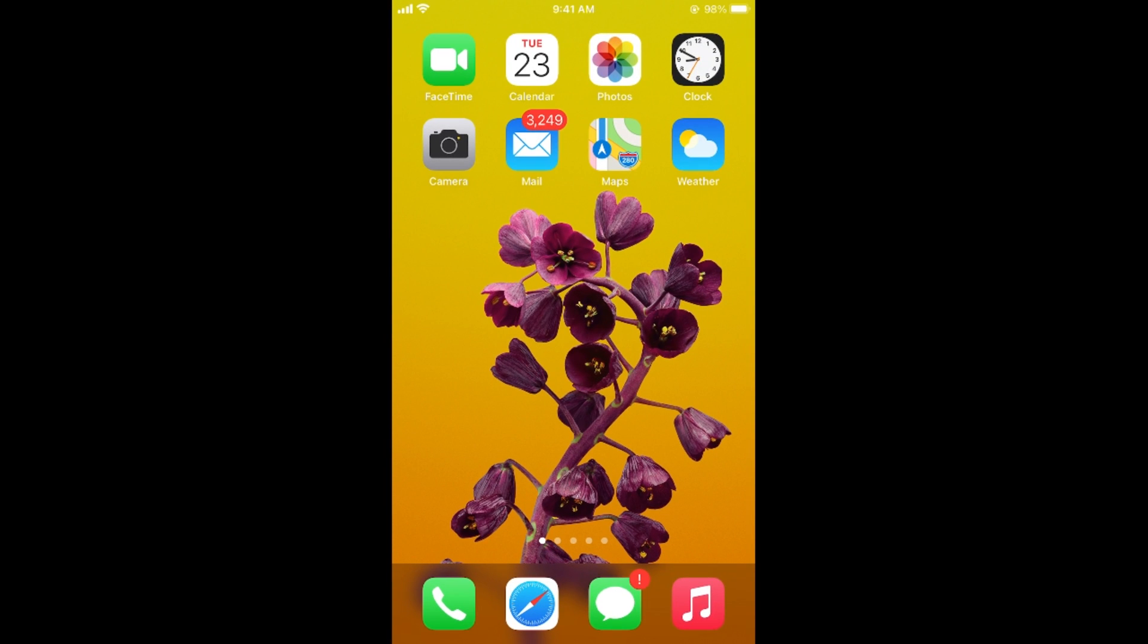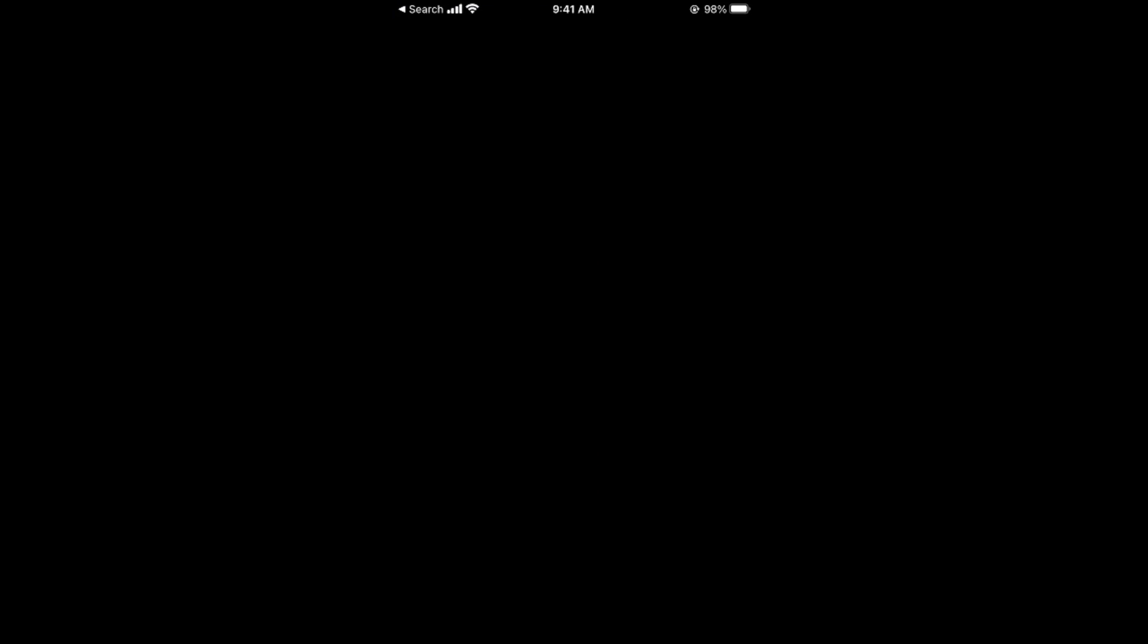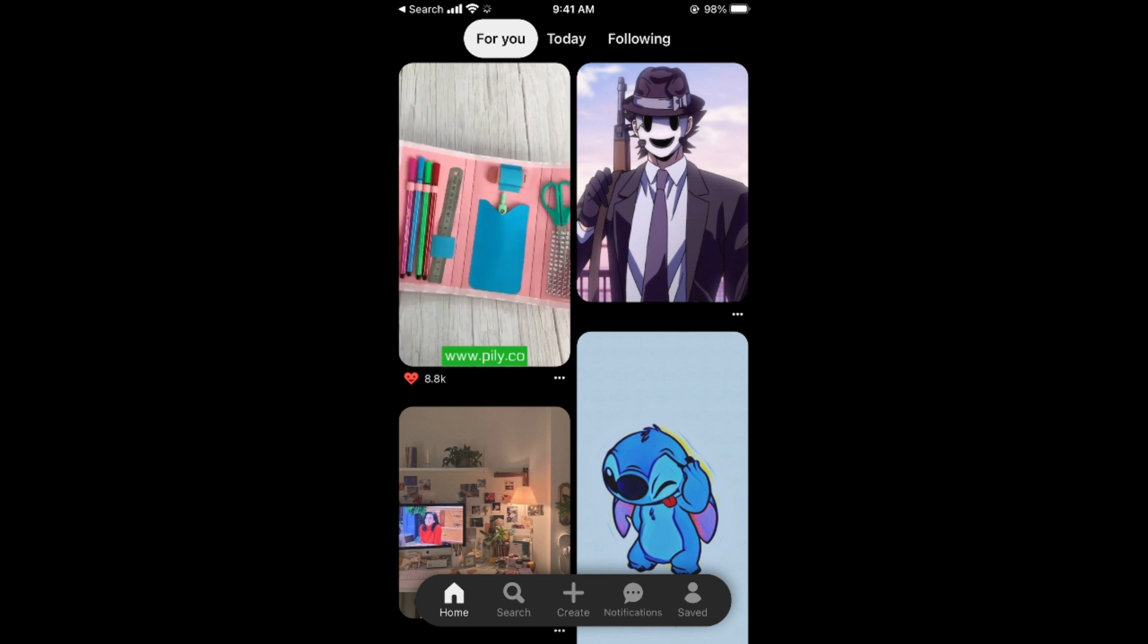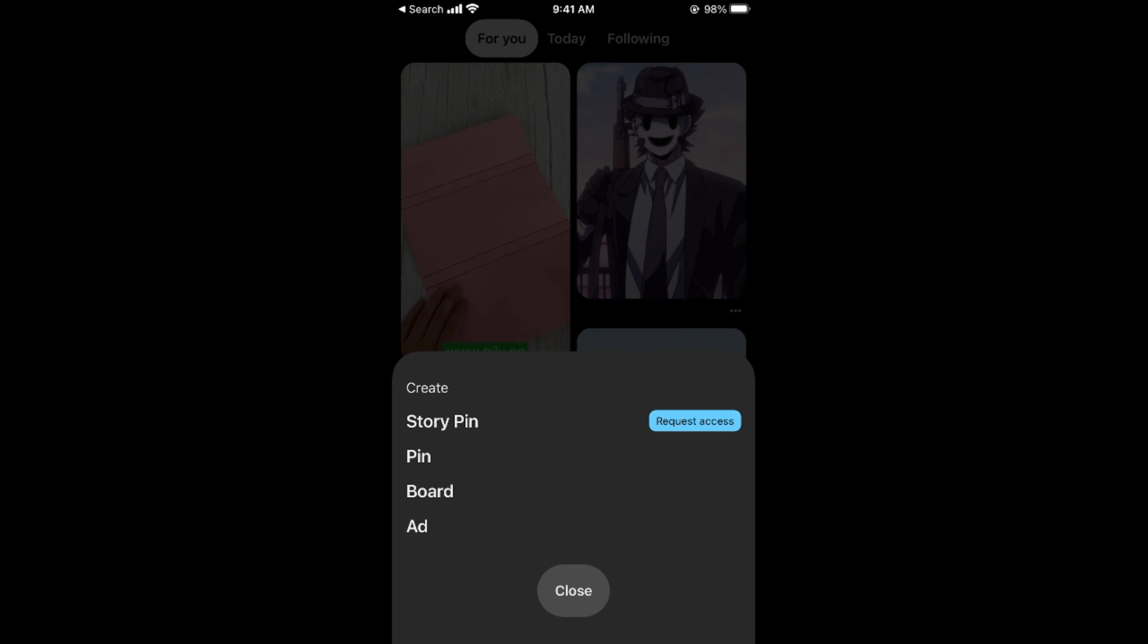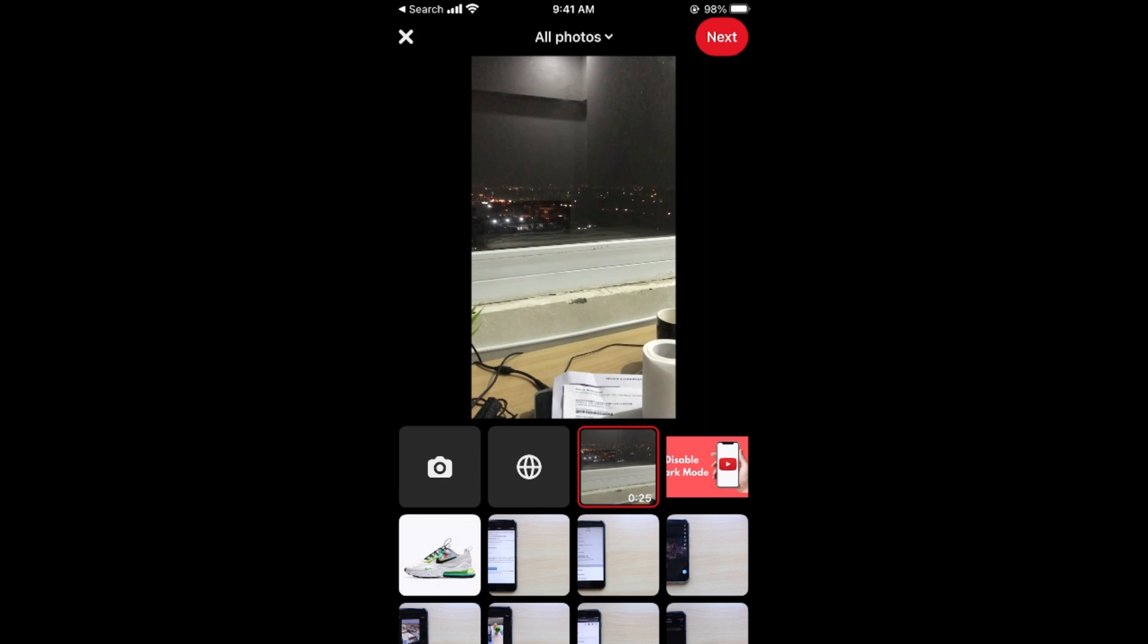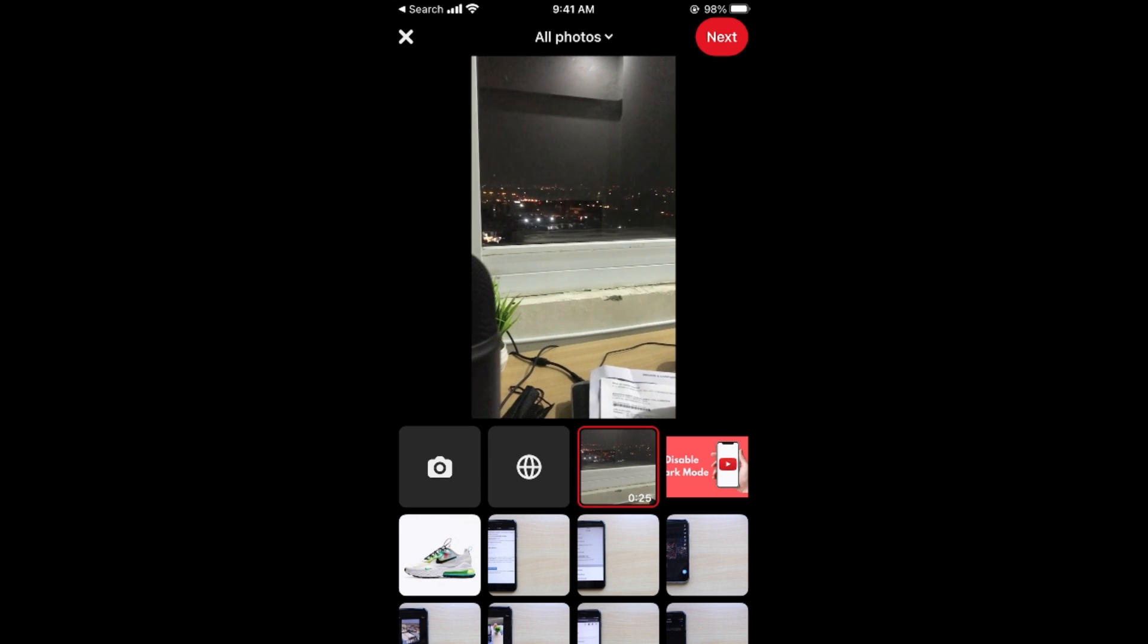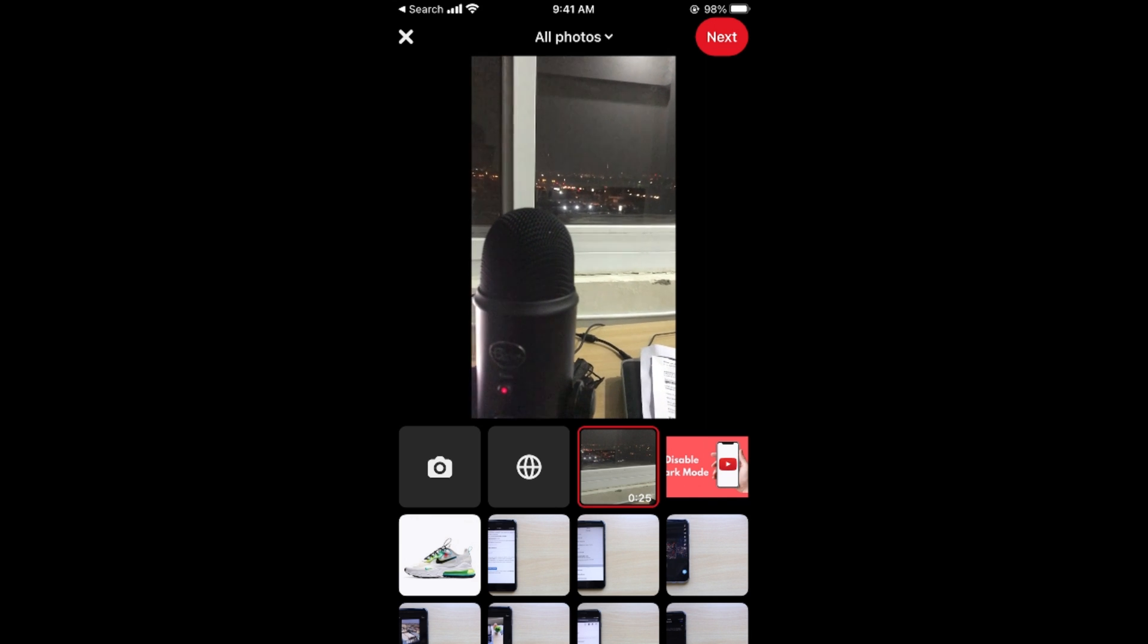After that again open up your app. Once you again open up your app and if you tap on this plus icon to create, you can see more options. Here if you tap on pin you will be able to see the videos here too.